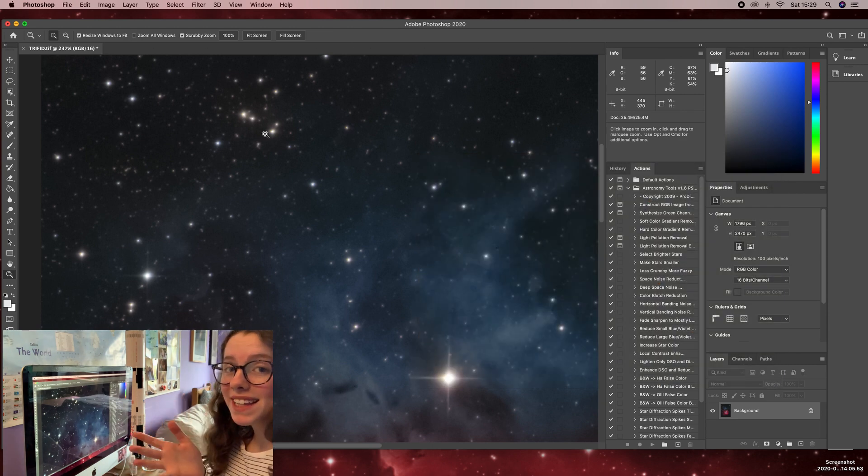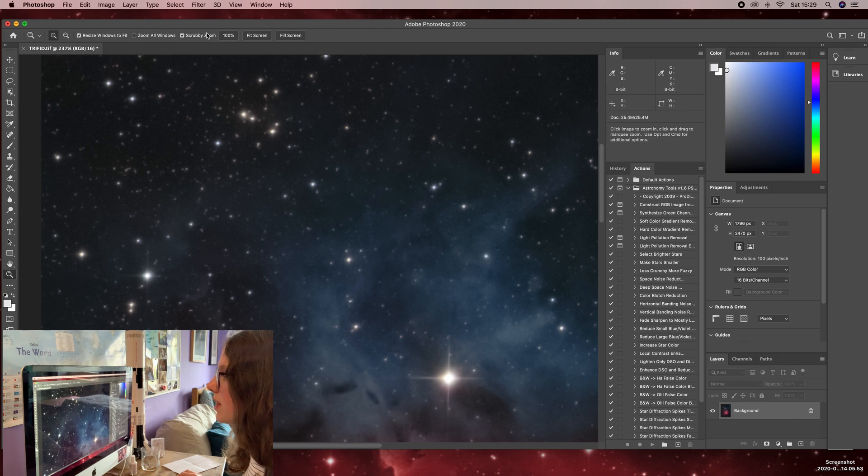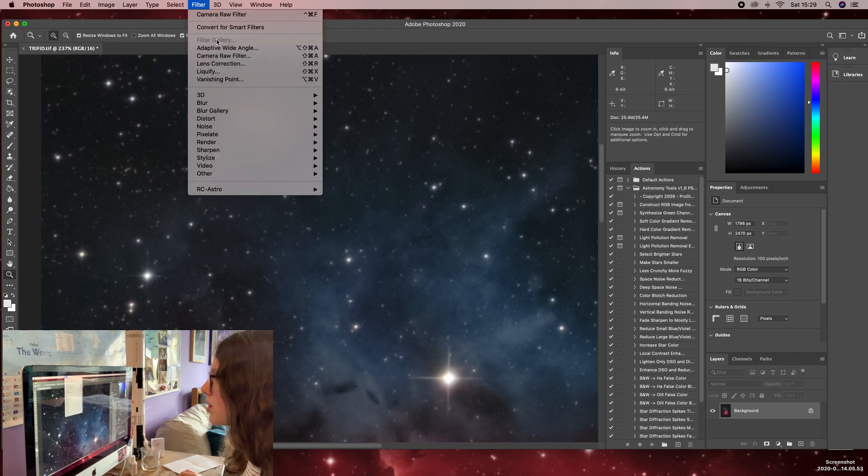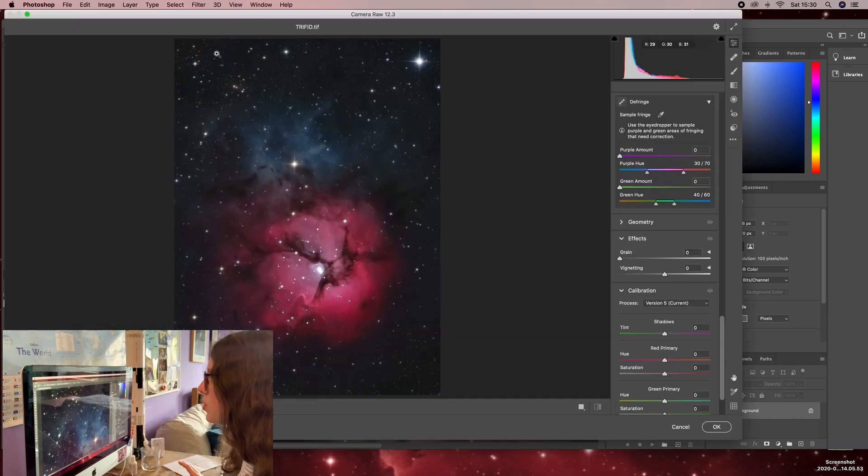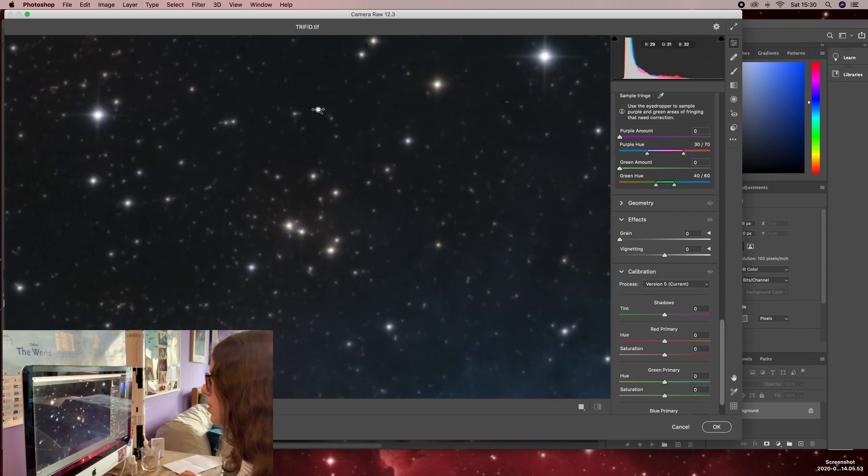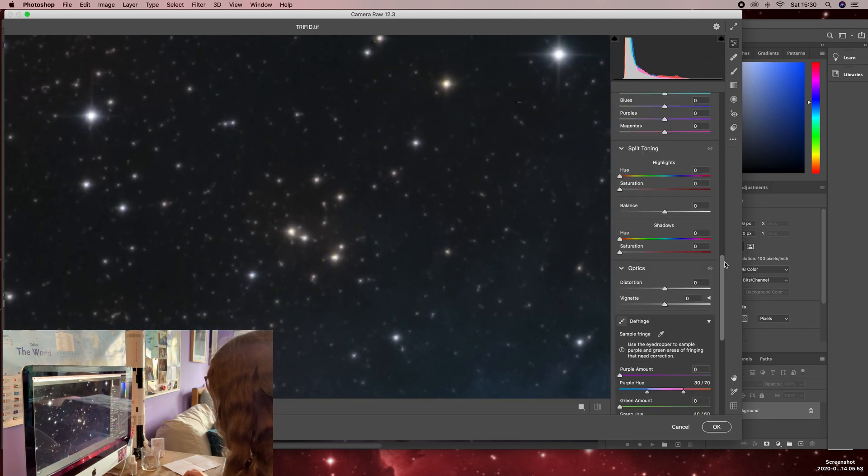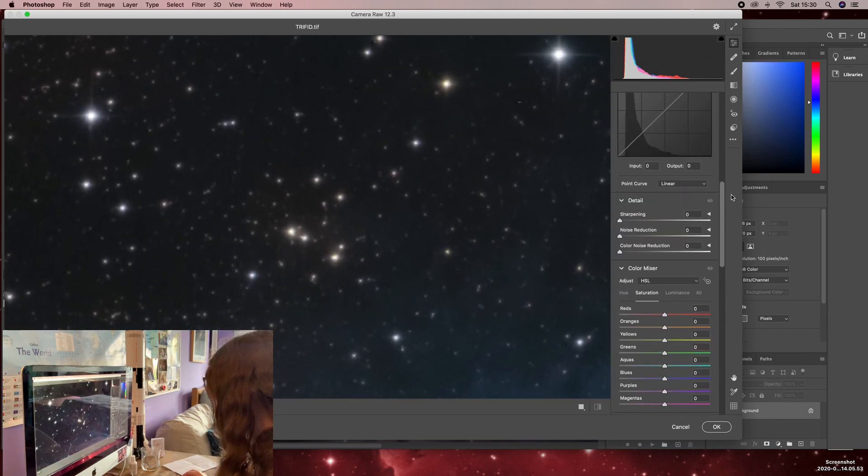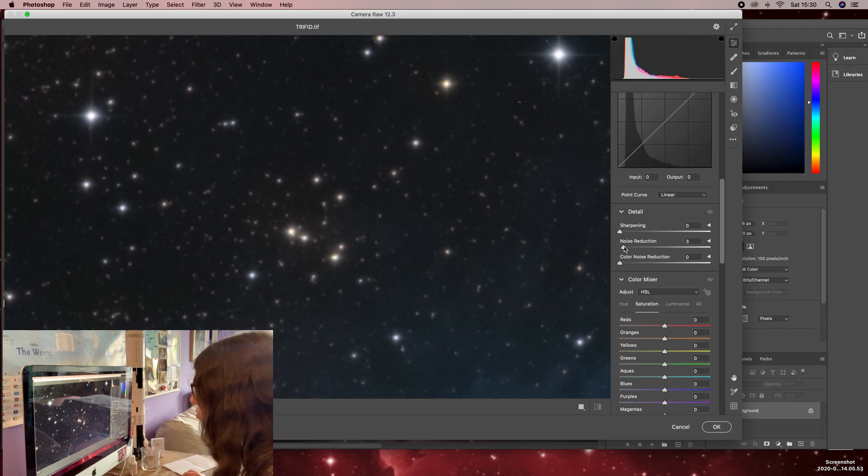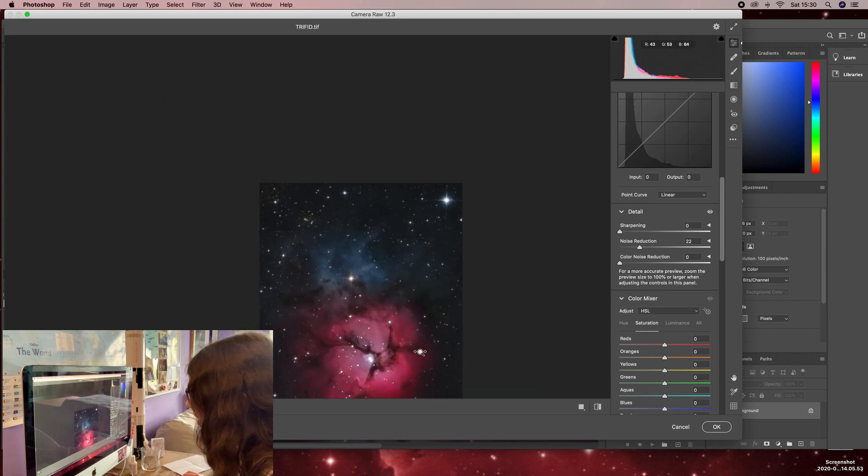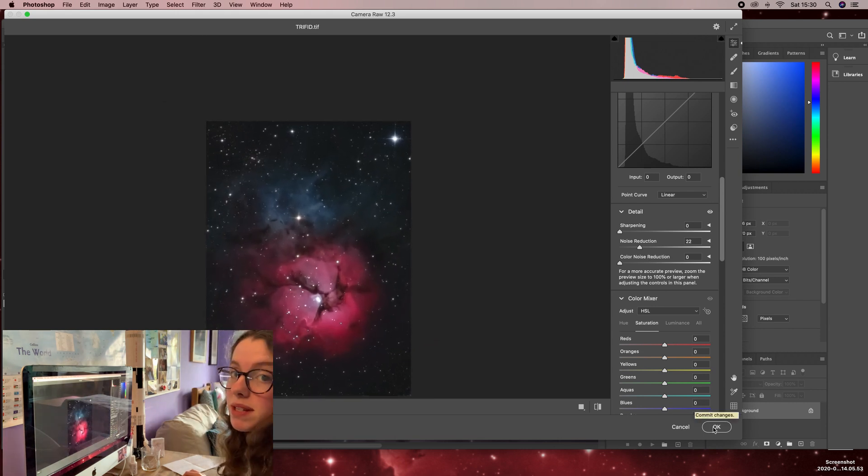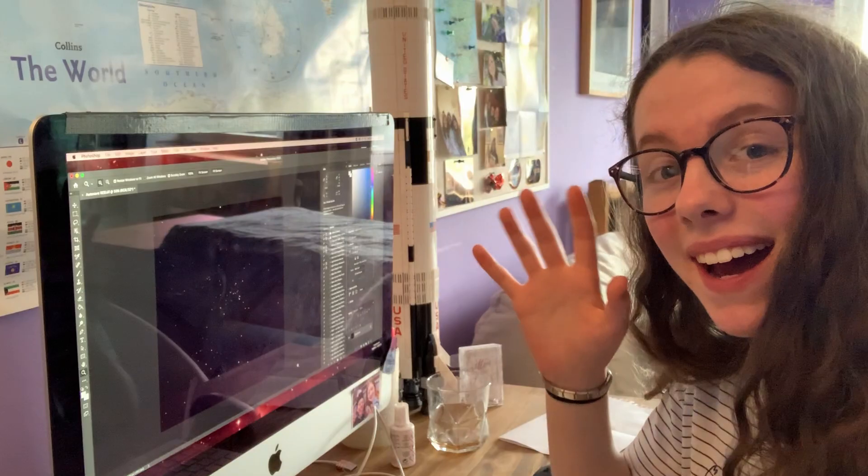After I've used that I feel like it sharpens up the image a little bit, a little bit too much and brings out the noise. So again, I'm going to go into Filter Camera Raw and I'm just going to come up here to just noise reduction and just smooth out the background ever so slightly, not losing any detail in the deep space object.